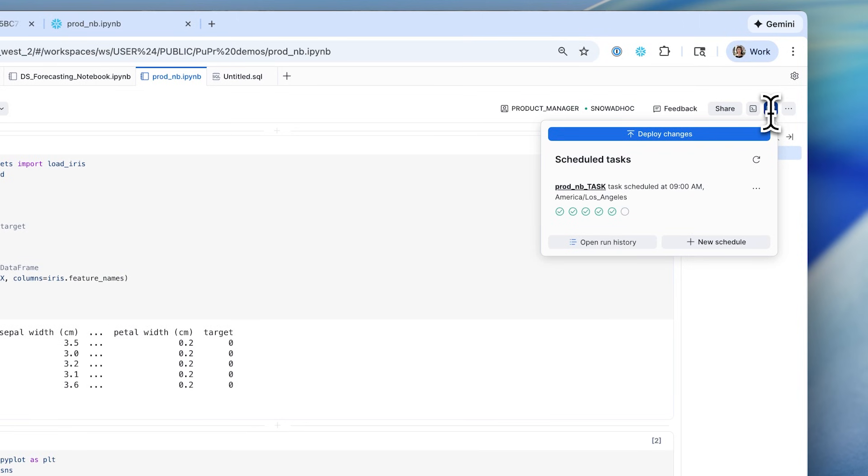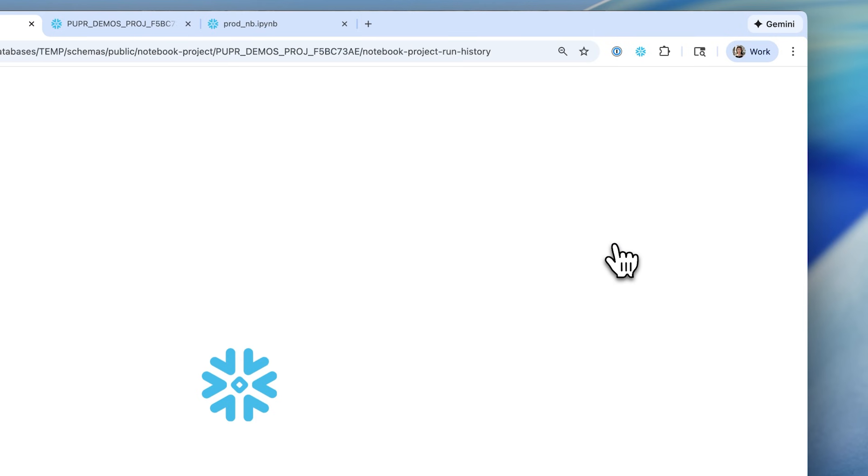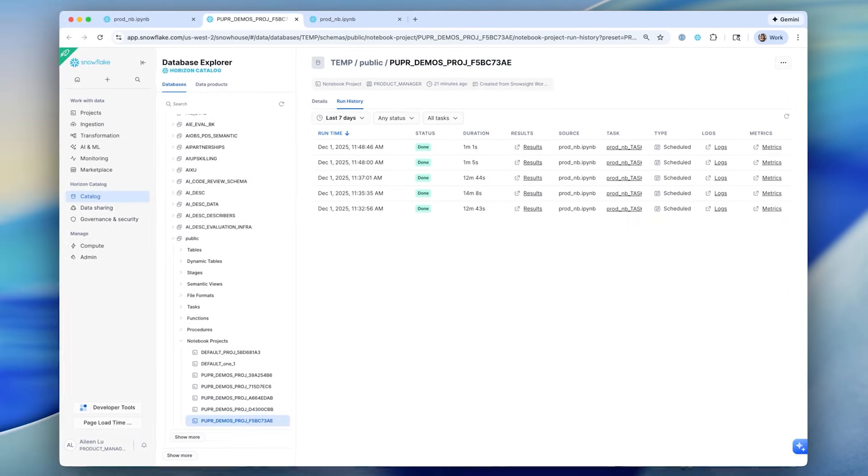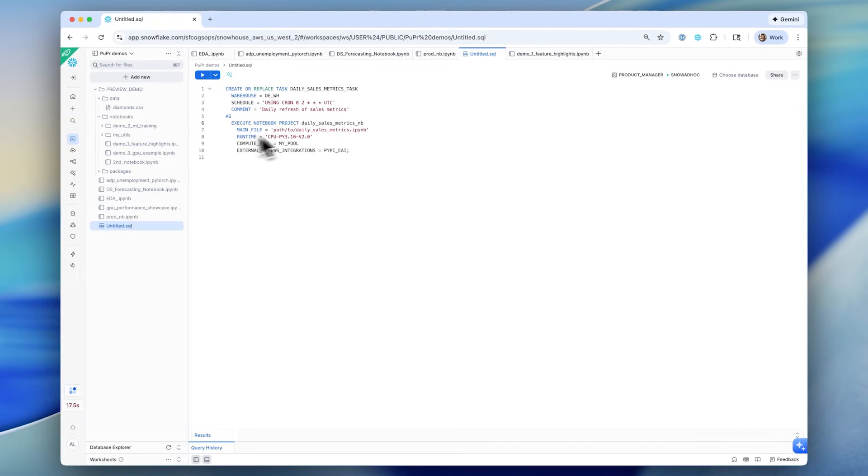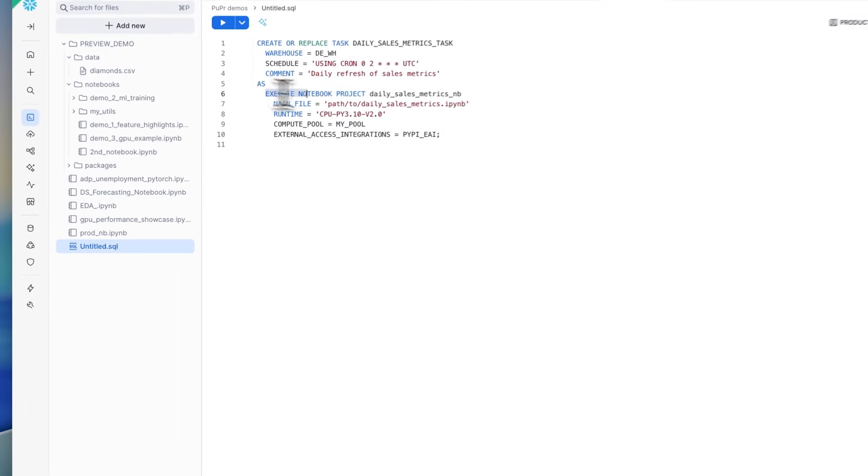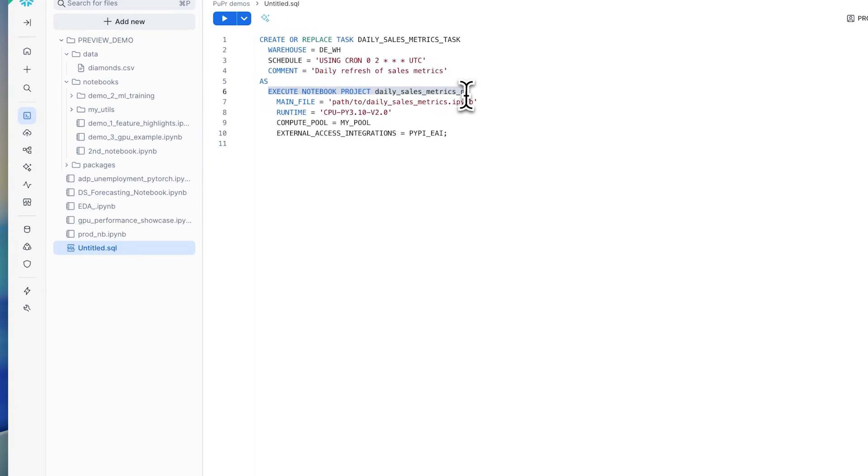Once you're done with the project and want to move the notebook into production, simply put it on a schedule or invoke the execute notebook project command from your orchestration and deployment script.